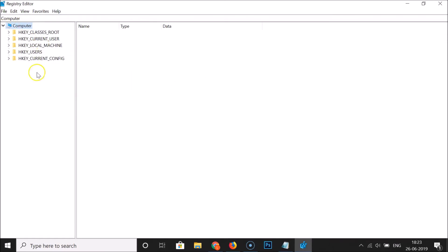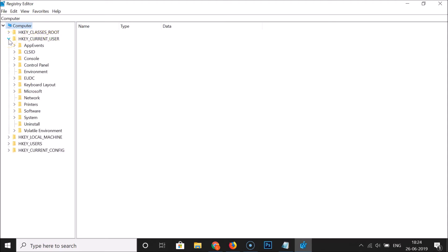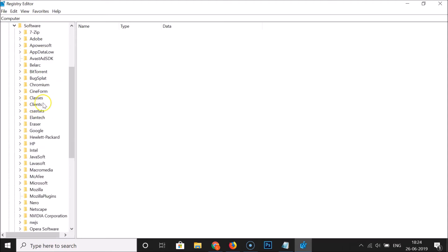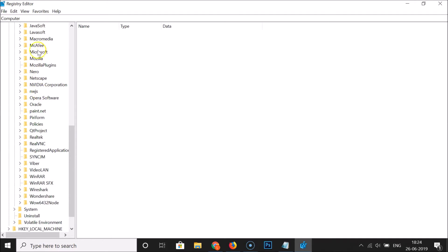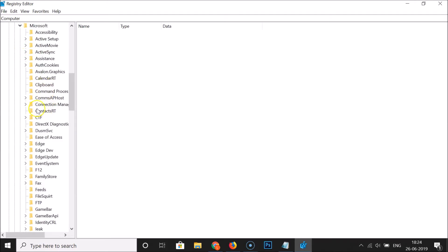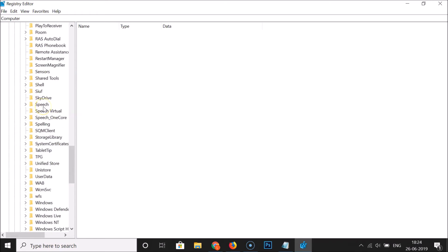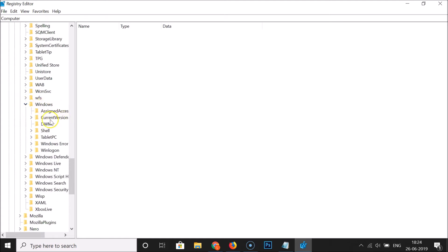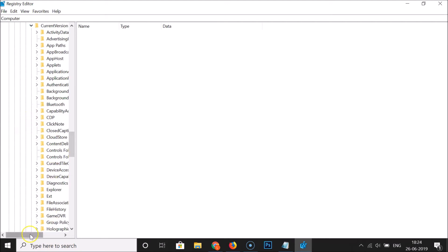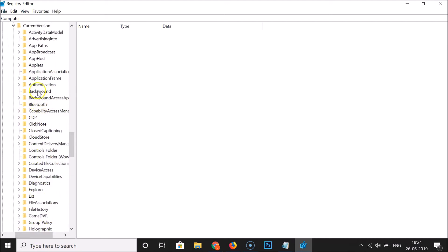If 'This PC' is not expanded, click the expand button. Then expand HKEY_CURRENT_USER, followed by Software, then find and expand Microsoft, then Windows, and then Current Version.